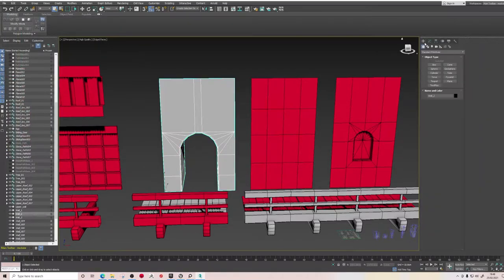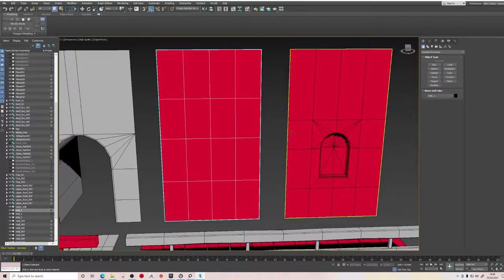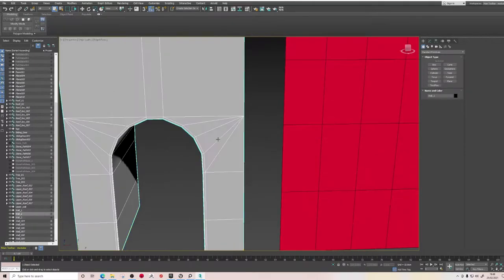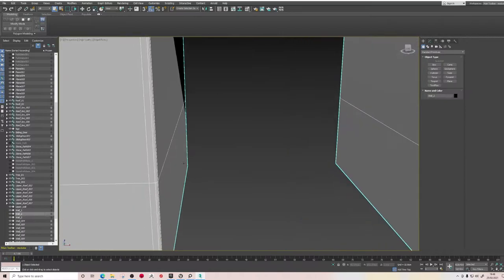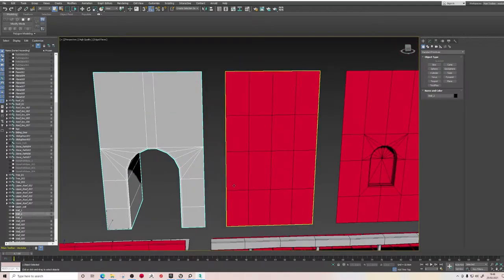These walls are super basic — there's not much more to them. We've made sure we've gotten rid of any n-gons; for example, around the arches we've gone and connected up all the vertices to optimize the mesh itself.